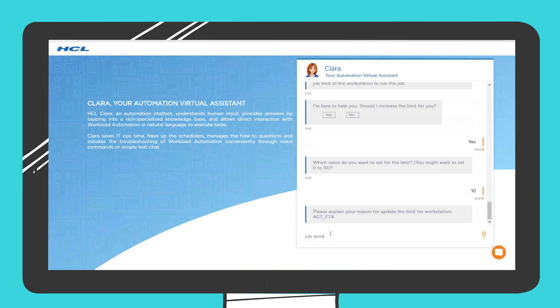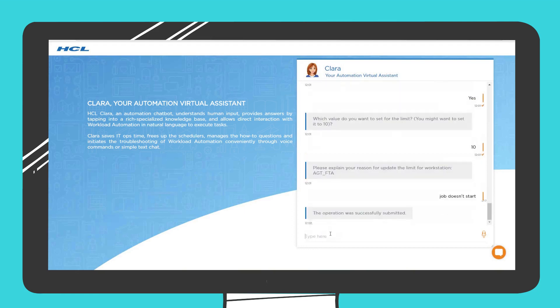When Jason confirms, Clara submits the operation. In this way, Jason can prevent any impact on the business.